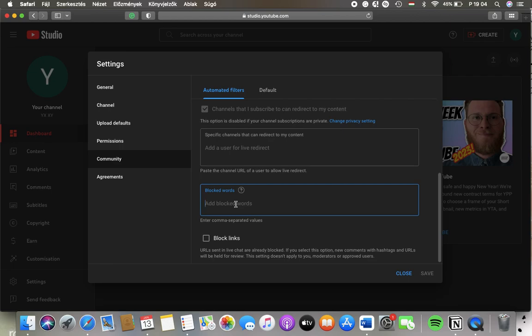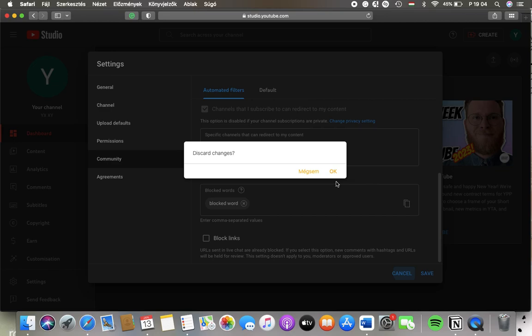So just simply type them in. And if you're done, just simply tap on the Save button down below and it will be saved automatically.